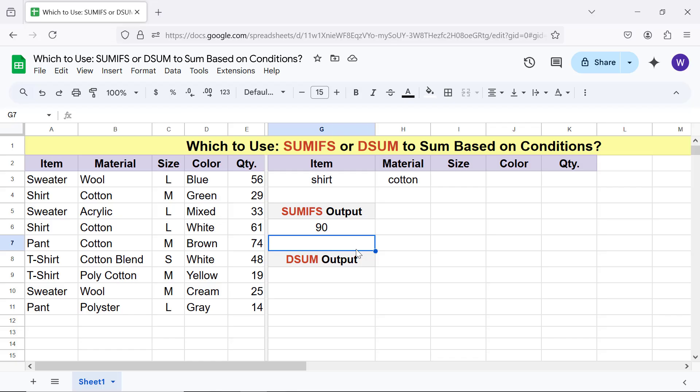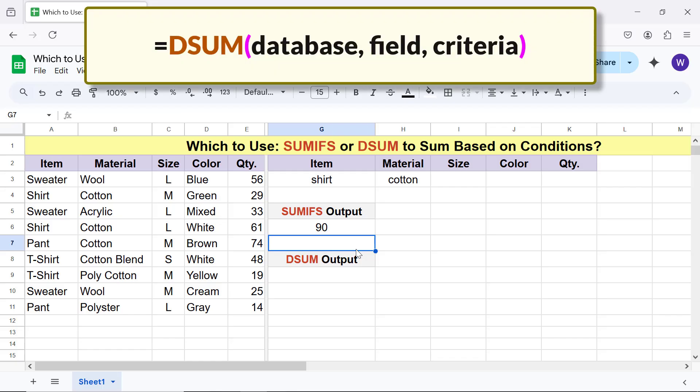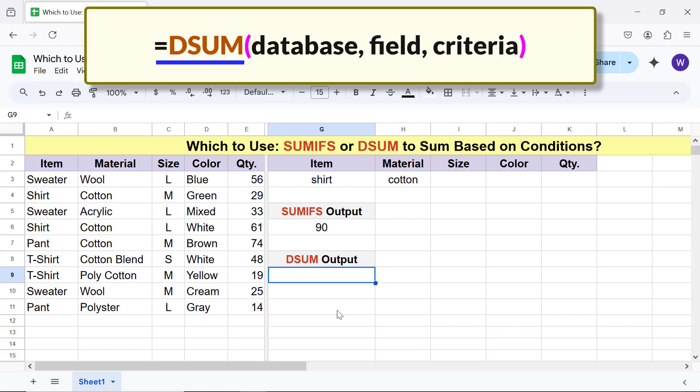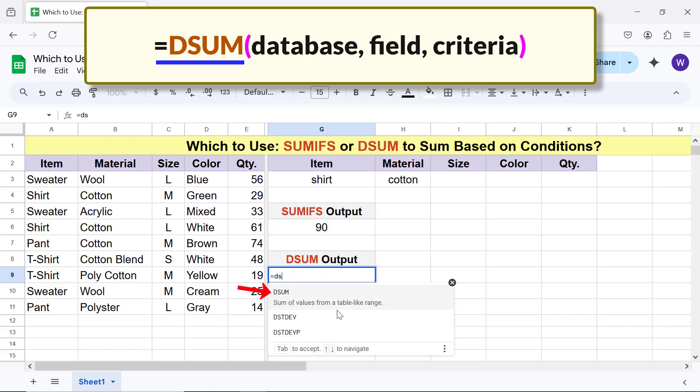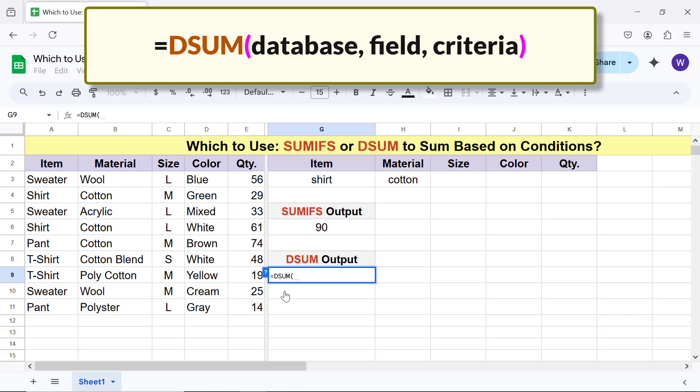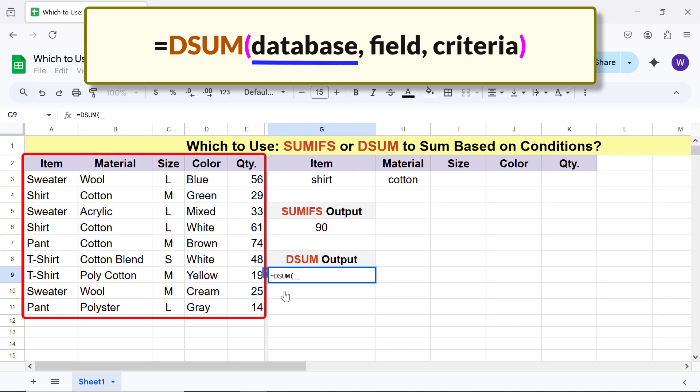Now, we will use the DSUM function formula for the same task. Type the equal to symbol, DS, and select DSUM. For database, select the data range including the headers and type comma.